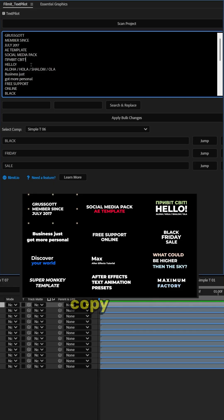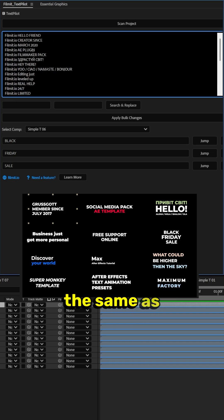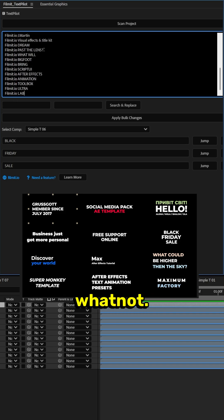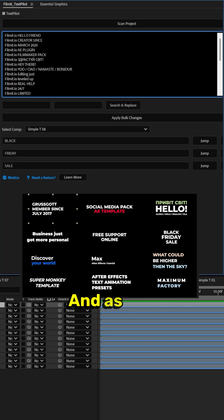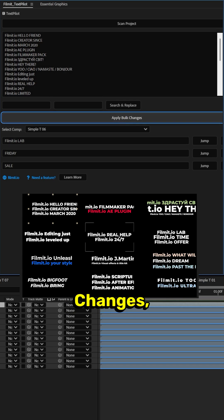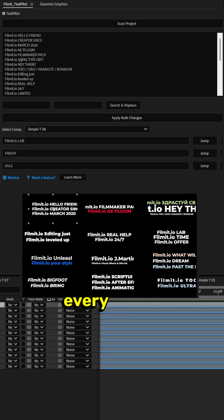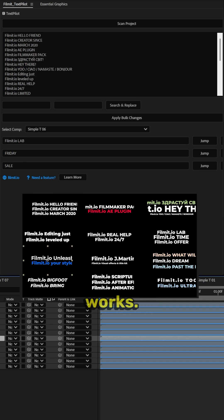Otherwise we can take all of this copy here, we can paste a new copy with each line exactly the same in length and whatnot, and then click apply bulk changes. And as you can see over here once we hit apply bulk changes, every single line of text has been changed in this entire project and that is Filmit Text Pilot and that is how it works.